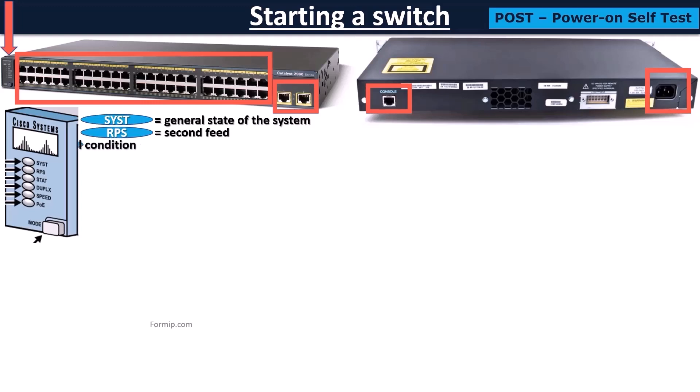The STAT LED informs the general condition of the port. The duplex LED indicates duplex mode. If lit, it is in full duplex, and if off, it is in half duplex.